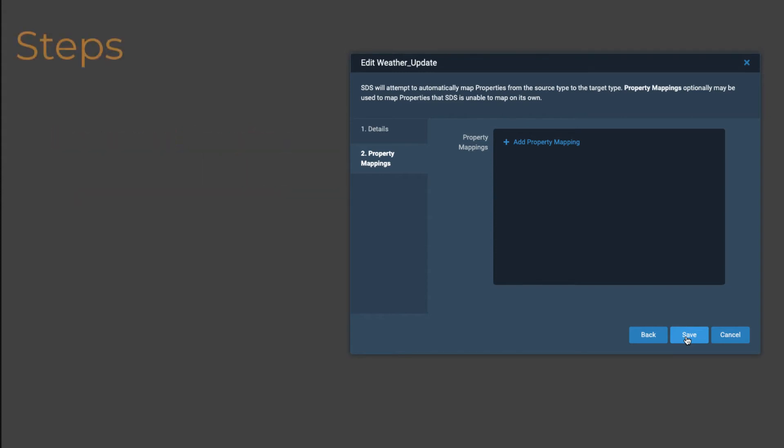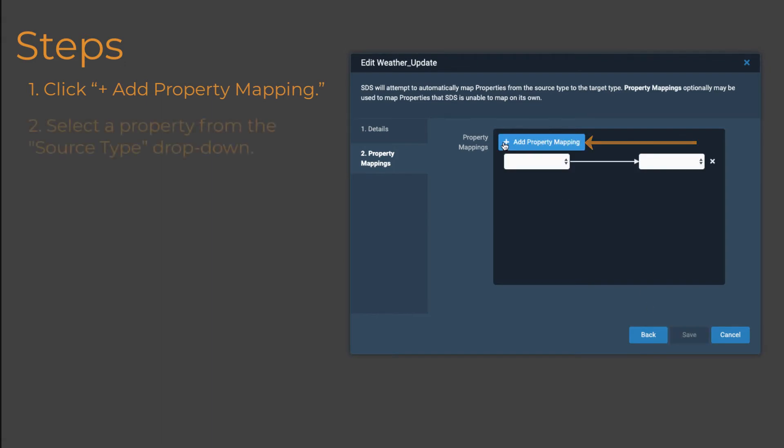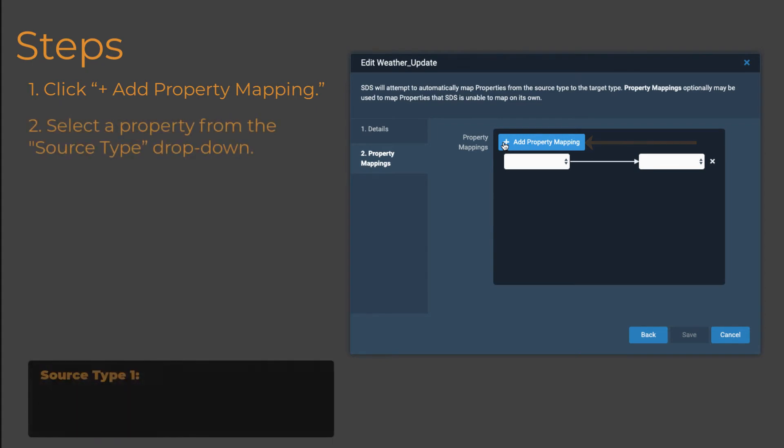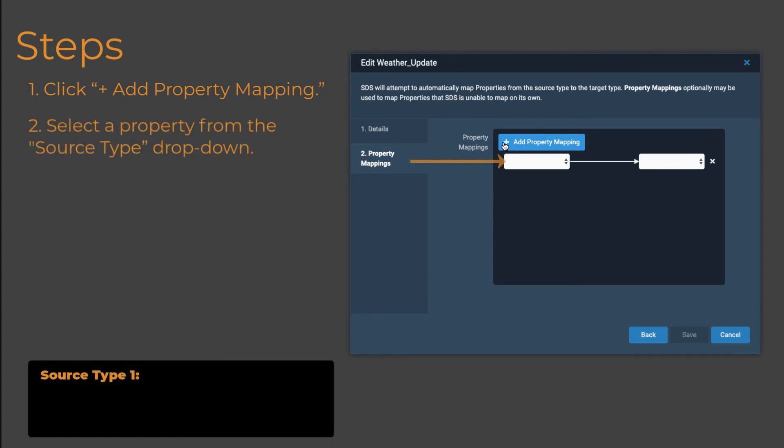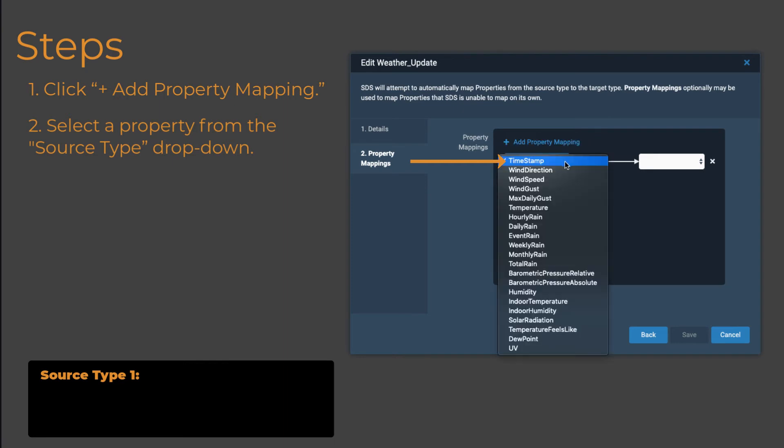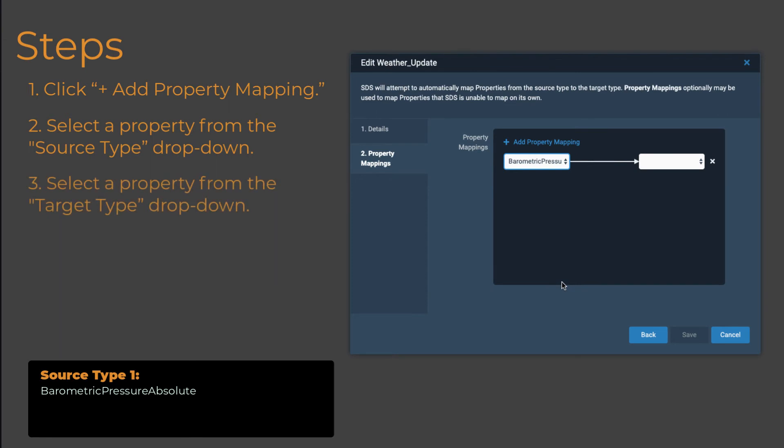In the Property Mappings dialog, click the Add Property Mapping link. Select an option from this drop-down that displays the properties defined for the selected source type. Then, select an option from this drop-down to select a target property.